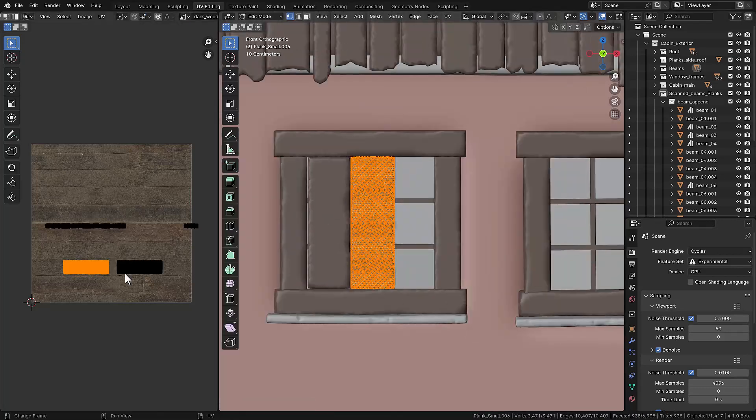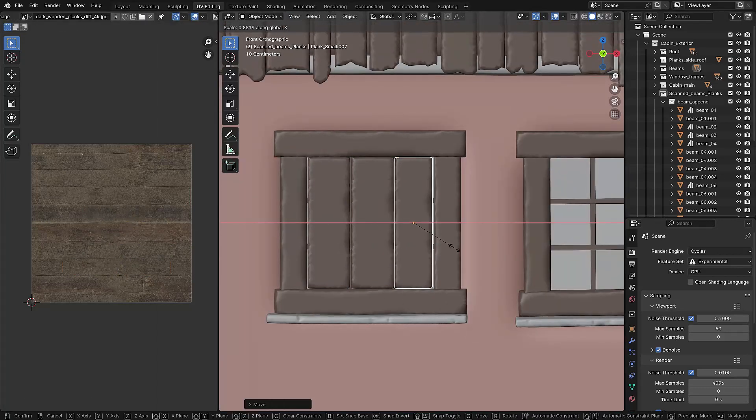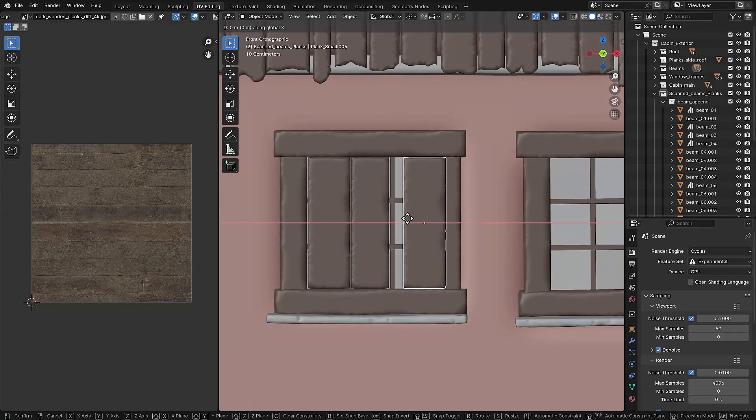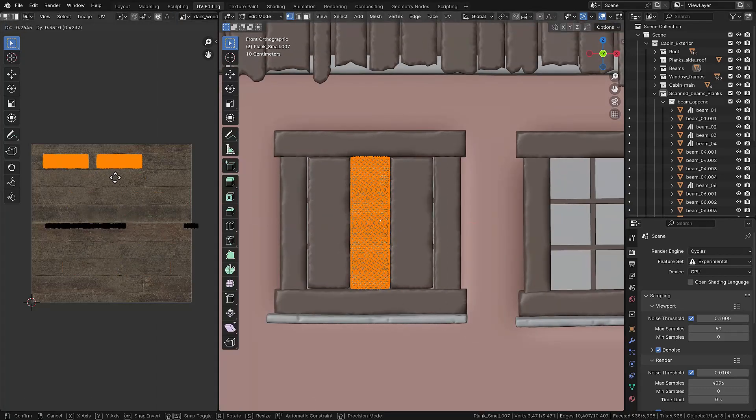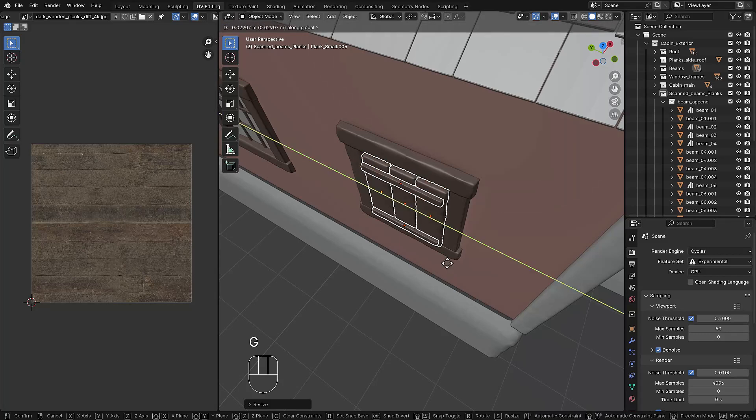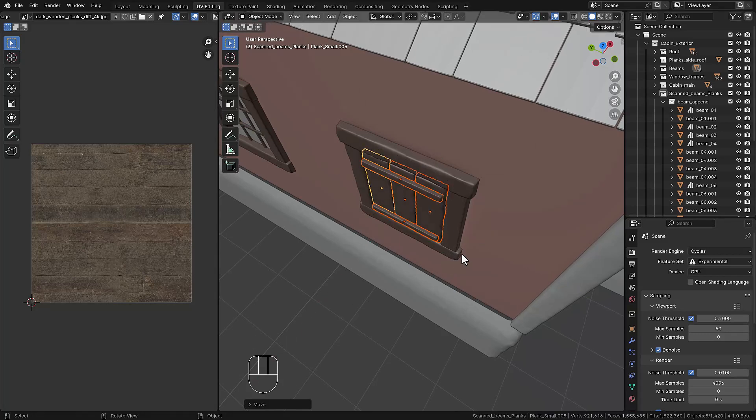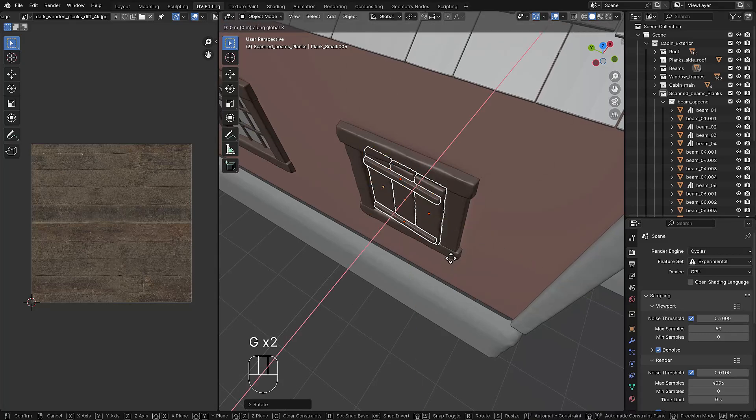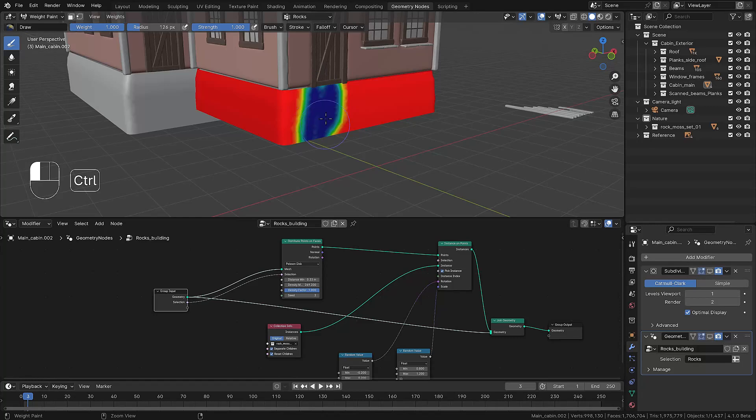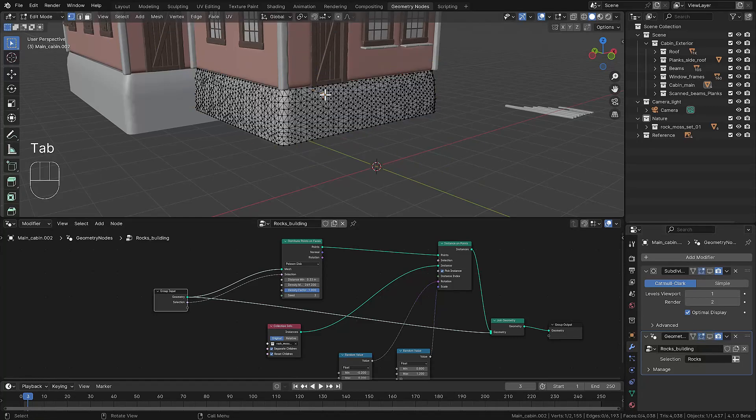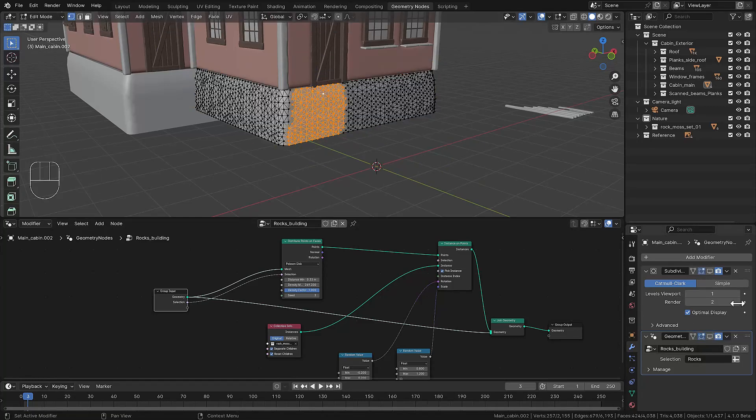The next part is adding some cover for the windows, creating a window hatch using the plank set that we created earlier. We align this hatch on the window, making the duplications, and then we're focusing on the building foundation.